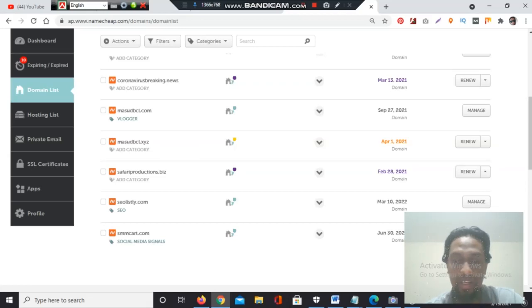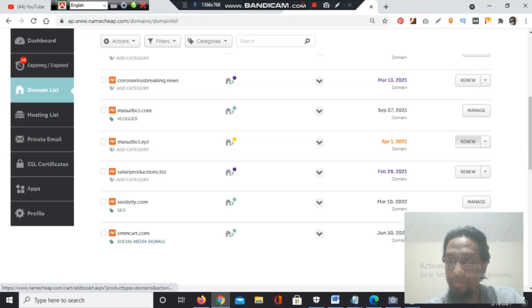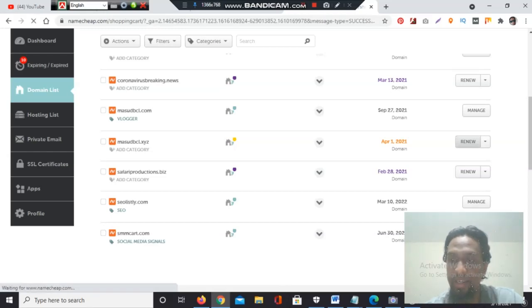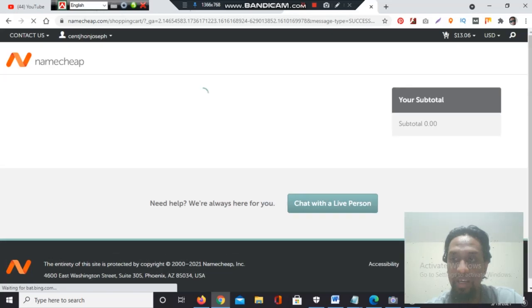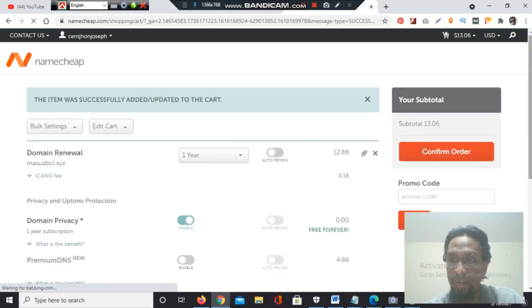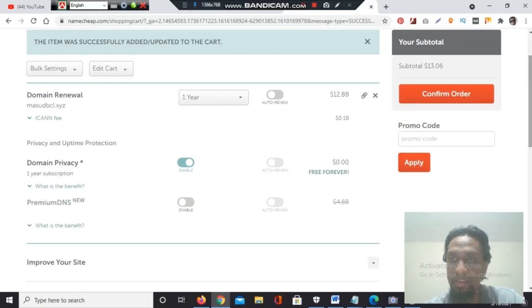Masubbisal.xyz will redirect you to a blogger.com website. Here I will click renew. After clicking renew, I will select the years. You can select for one year or for several years. I will select for one year at this time.